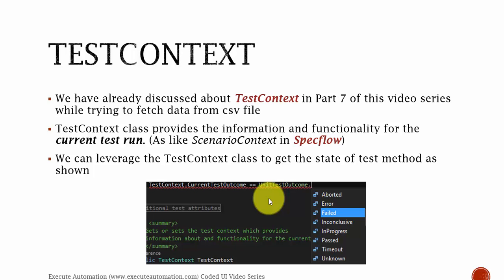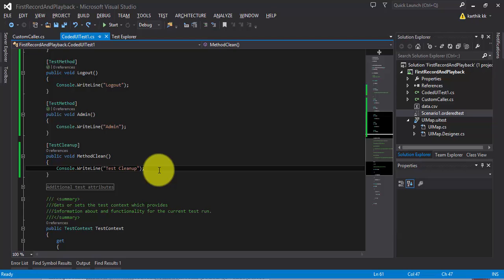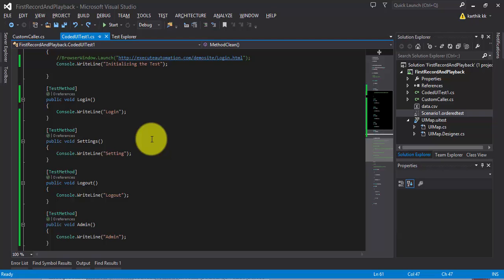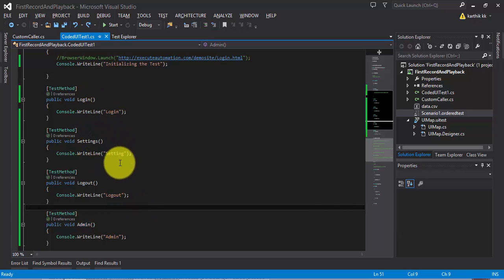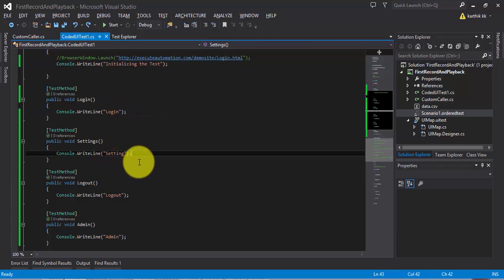So let's flip to Visual Studio. This is the same project which we have been working on. What I'm going to do is leverage the TestContext class here. I want to see what is the state of each and every test method, and I'm very much interested in taking a screenshot if a test method fails. Consider a real-time scenario — let's say you have functionalities like login, settings, logout, and admin, and the test has failed in the settings functionality and you want to take a screenshot of that.